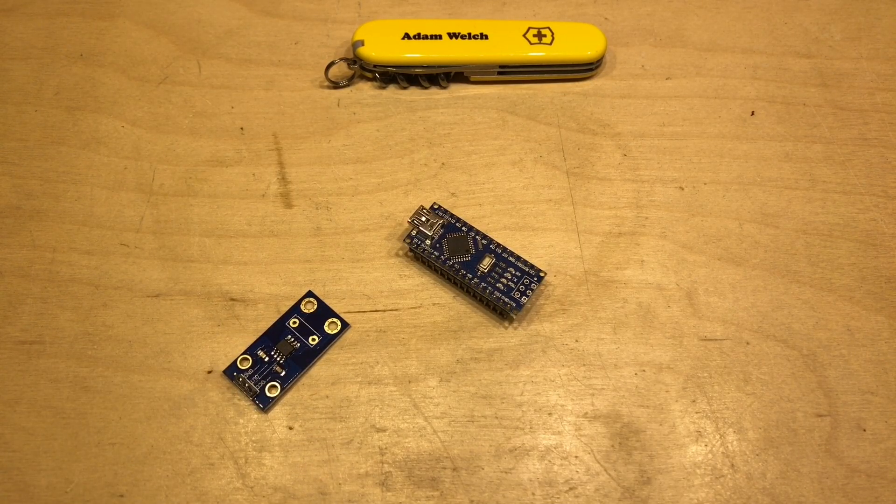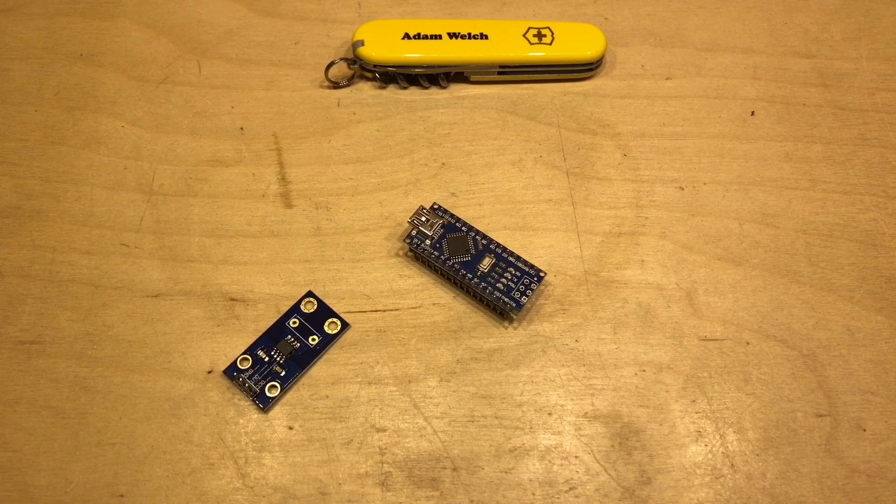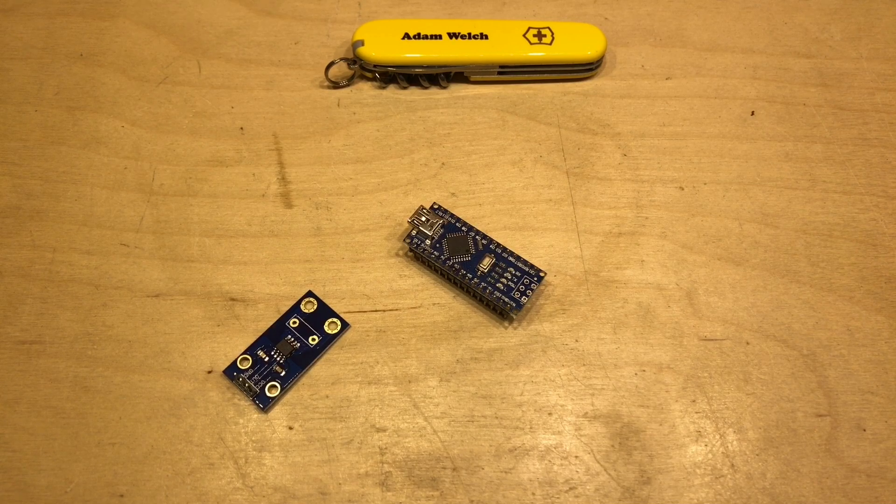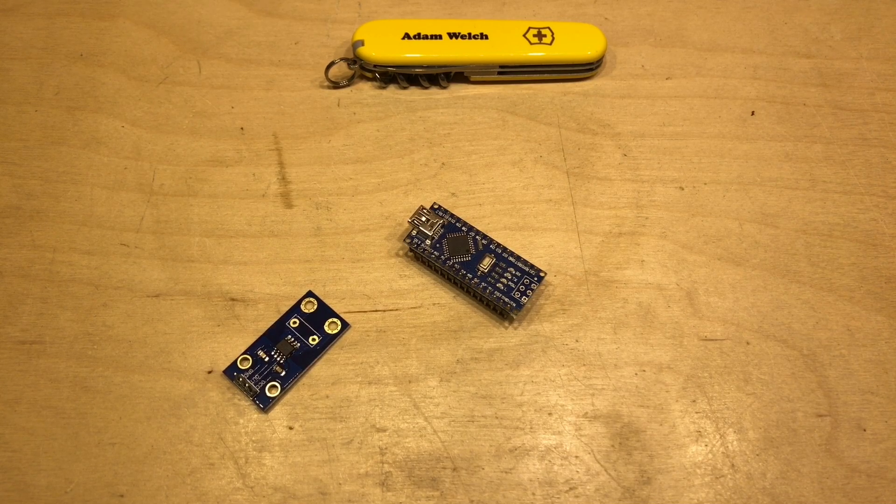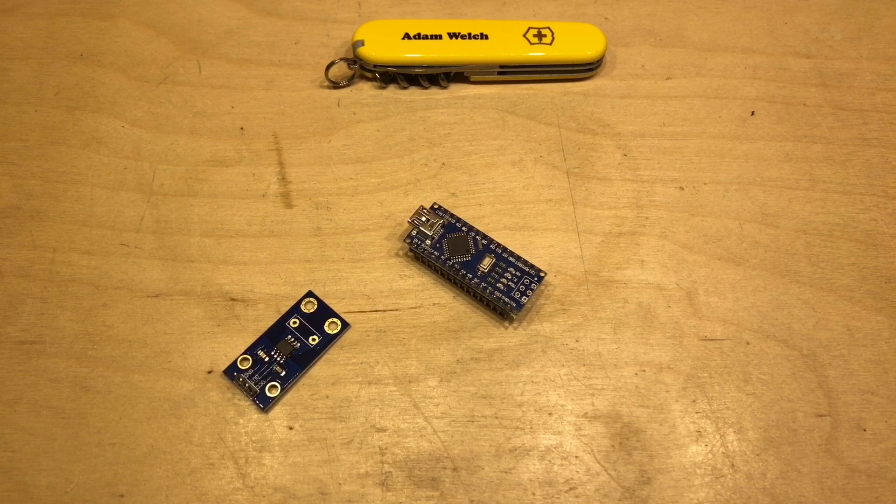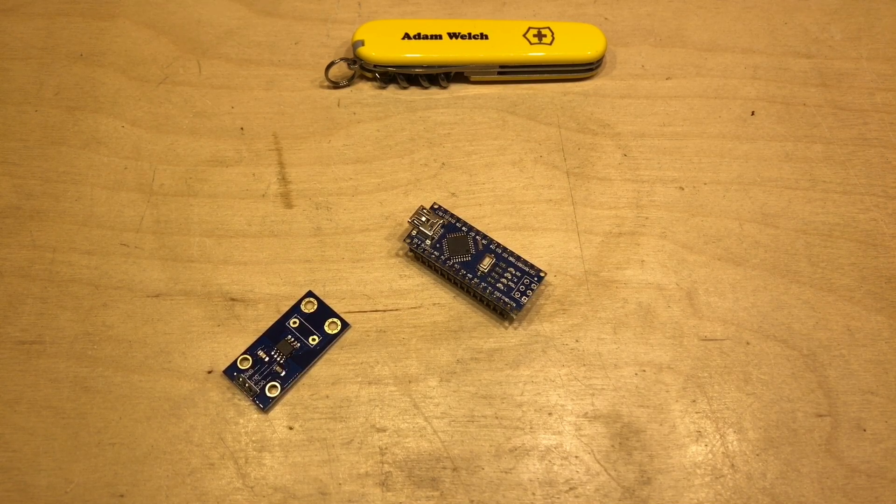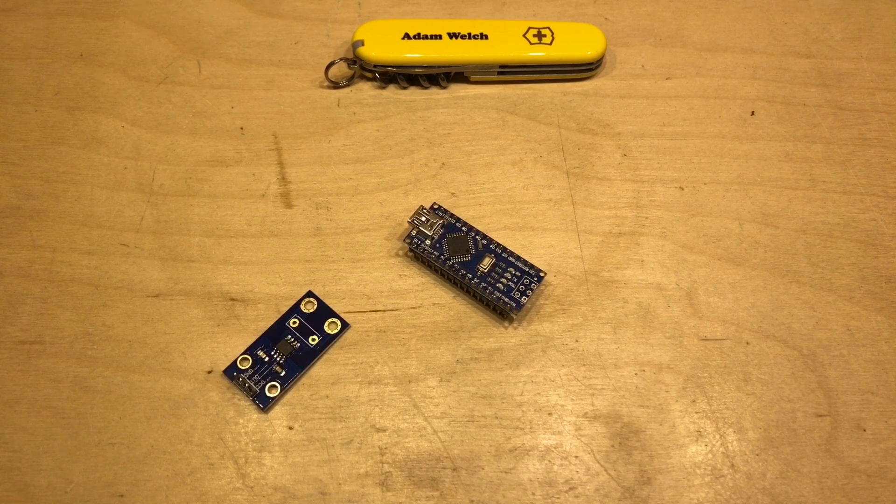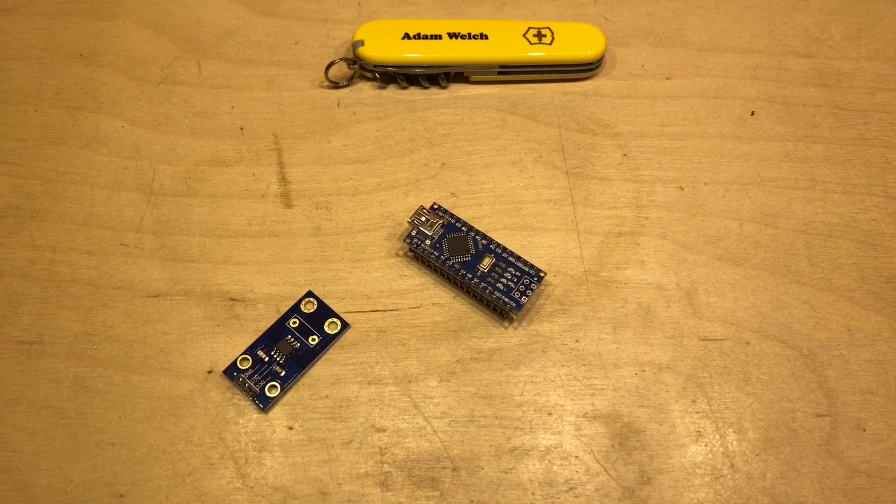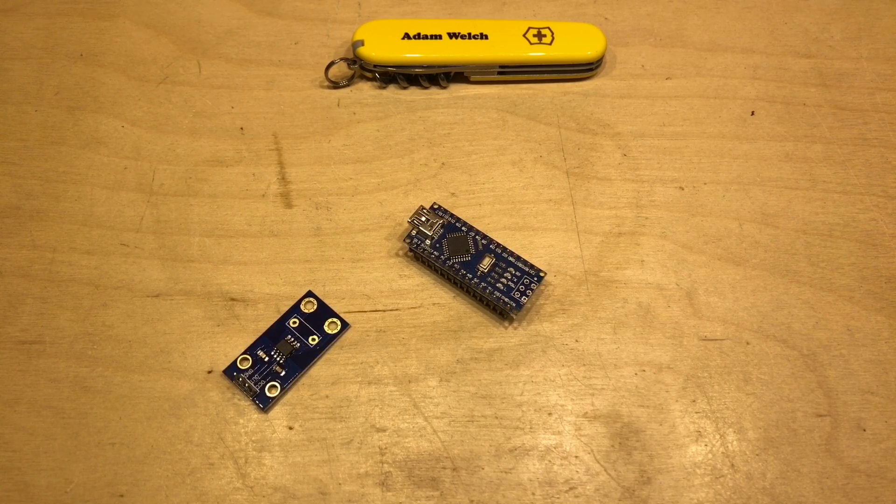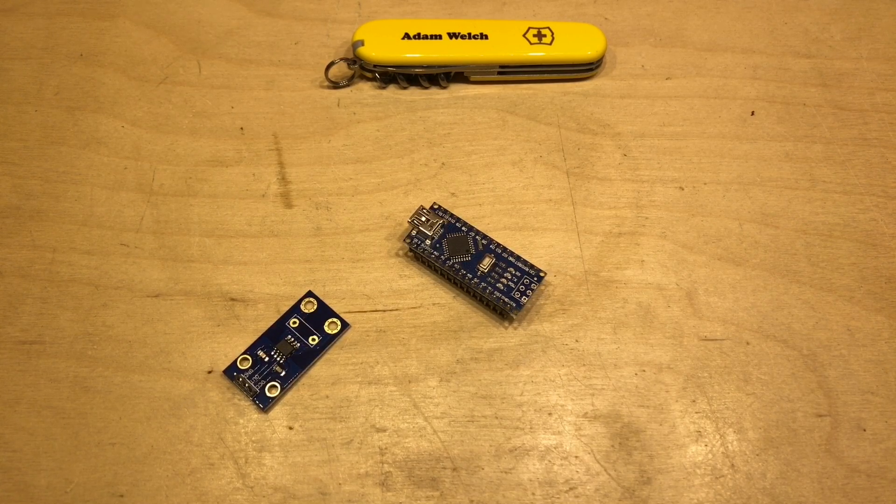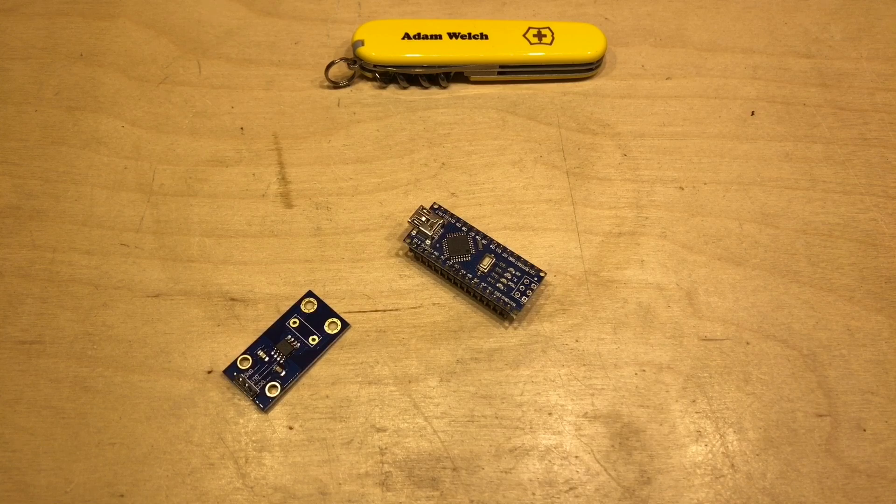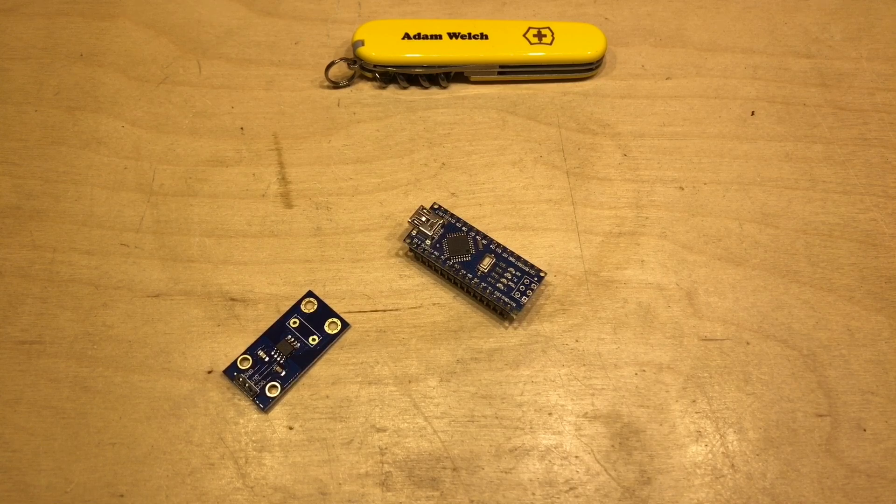So this is the ACS712 module, a little current sensor module, and it's available in 5, 10, and 20 amp versions I believe. But this is the baby of the bunch and it's the 5 amp model.